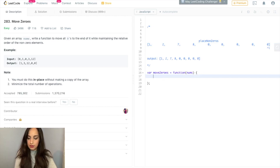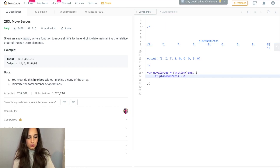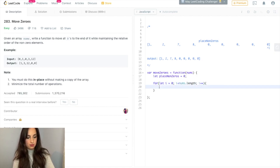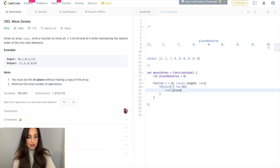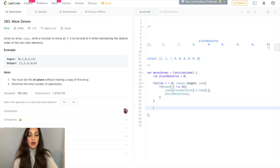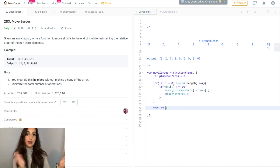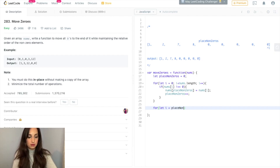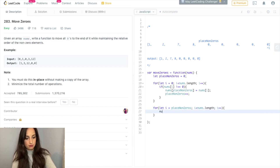So now I'm going to quickly code this out. Let placeNonZeros equal zero. For let i equals zero; i is less than nums.length — so I'm going to go through the array. If nums[i] is not zero, I'm going to take that element and place it where placeNonZeros is currently at, and then increment placeNonZeros. So now I've dealt with all the non-zero integers. I'm now going to go from placeNonZeros to the very end of the array and set those elements to zero. And then return nums.